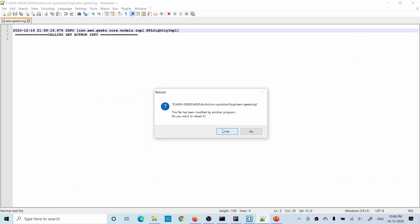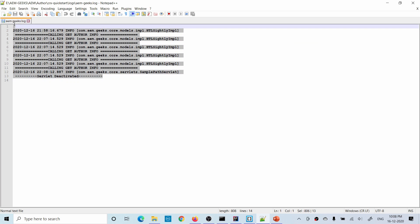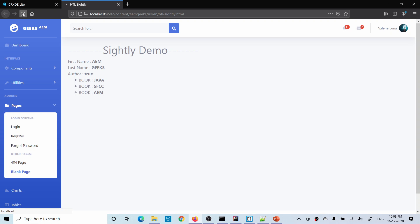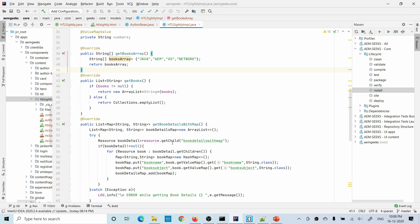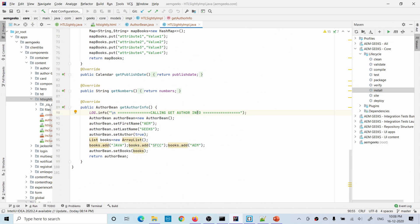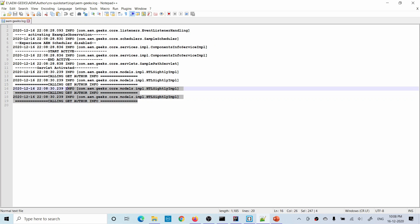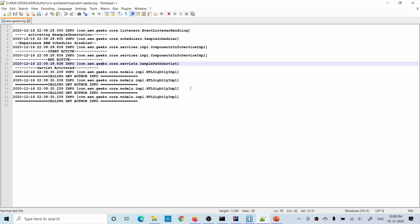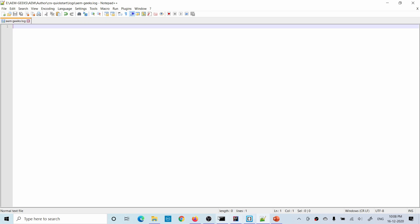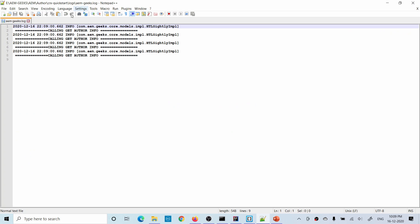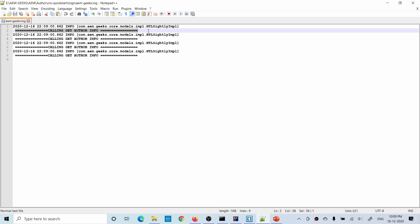Build is done. Let's open that log file and clear the previous logs. Now if I refresh the page, that log statement should be printed four times — one for each call to that method. Let's open it. You can see it is printed exactly four times. Let me clear the logs once more and reload the page again. You can see the method is being called four times.